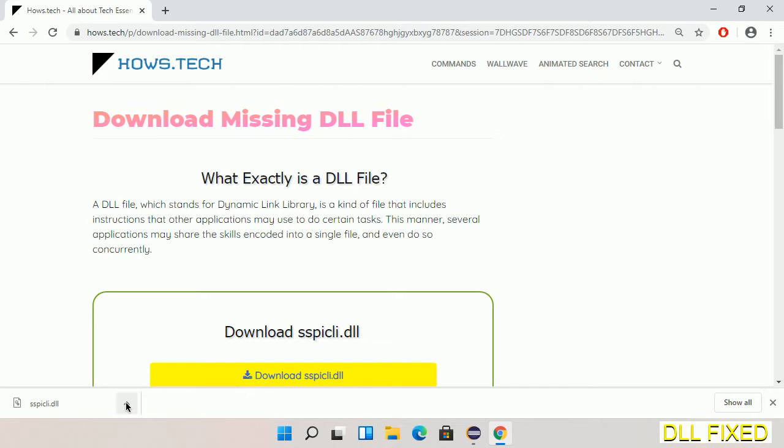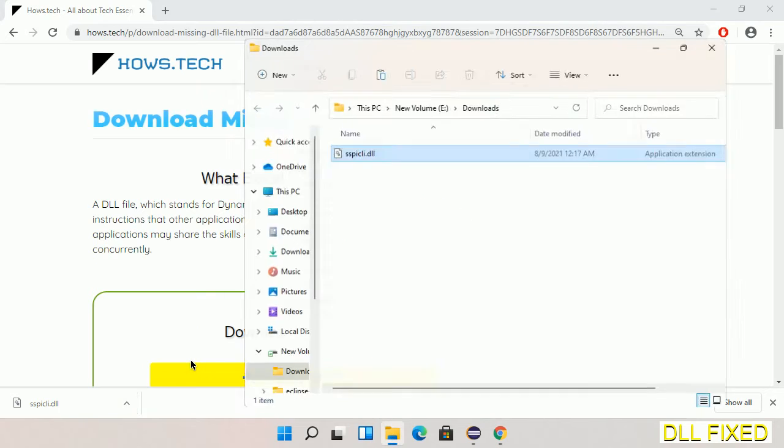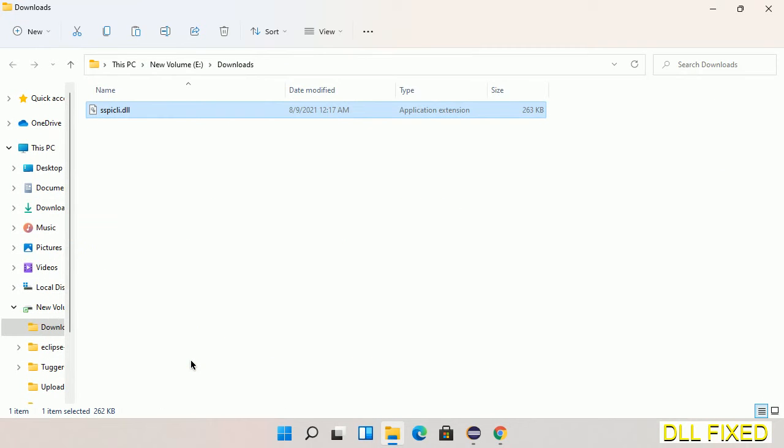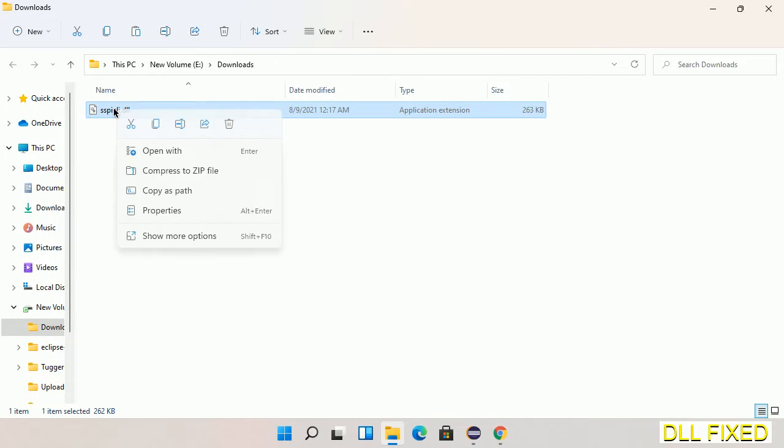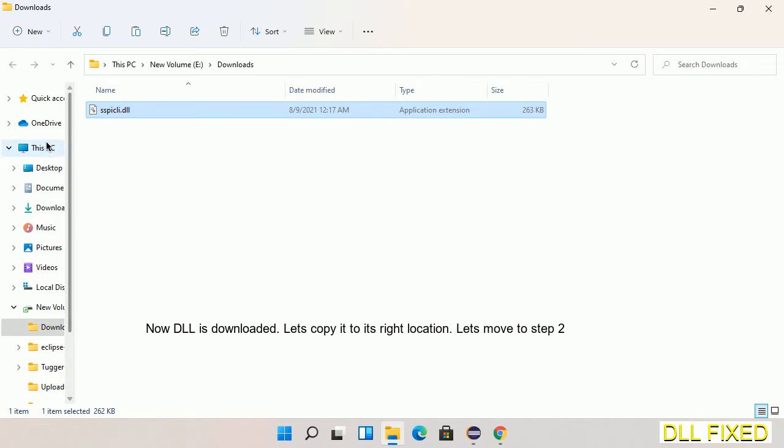We have to save this file somewhere. Now we open the file. Now we have to copy this file, right click on it and select copy. Then we'll move to the next step.